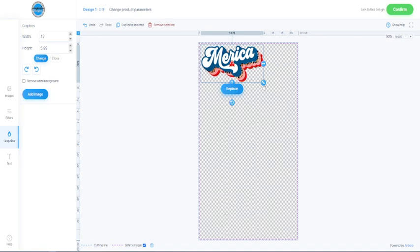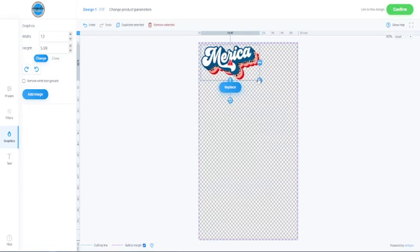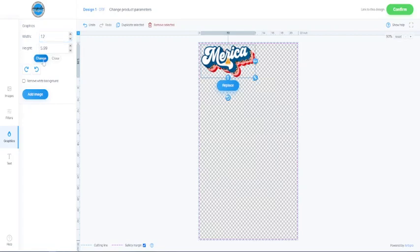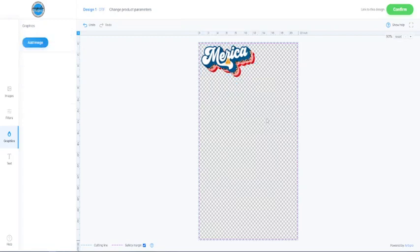I definitely would resize it down because you don't want to provide your customers or even if you're printing for yourself, a blurry image. You want the best image that you possibly can have when you apply it for t-shirts or totes or whatever you're applying it to. So we're going to go ahead and pull it back down and I'll just go back over here and set it for 12 inches and click change.